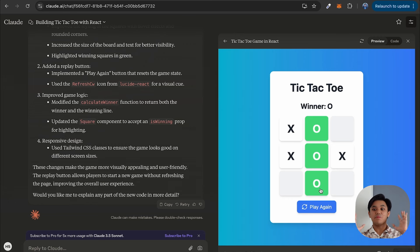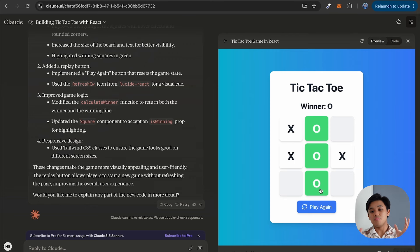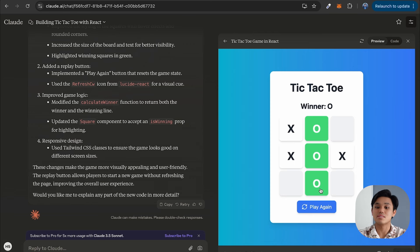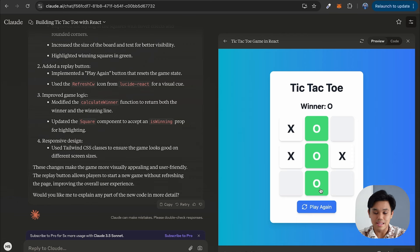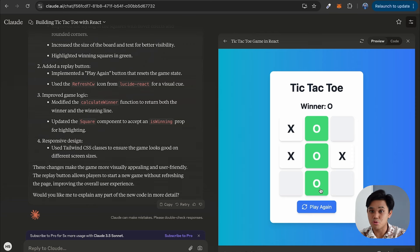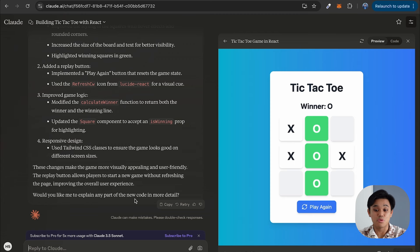I'm pretty much done. I've completed the project. I'm able to actually create a tic-tac-toe game with AI and do it in probably less than five minutes, which is really, really incredible. And this is just the simplest use case using Claude or AI in general — this can help in any project to make your work much faster and more efficient, because your AI is going to help generate the code.